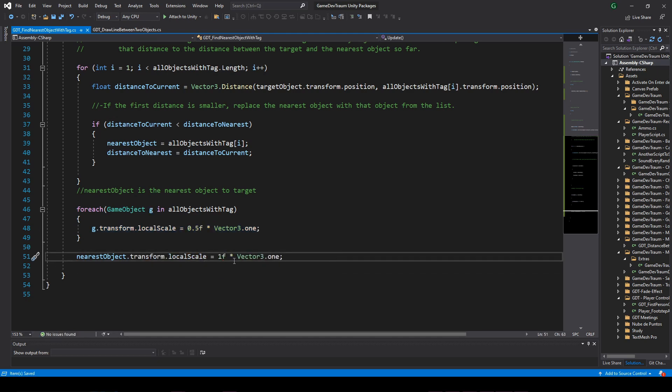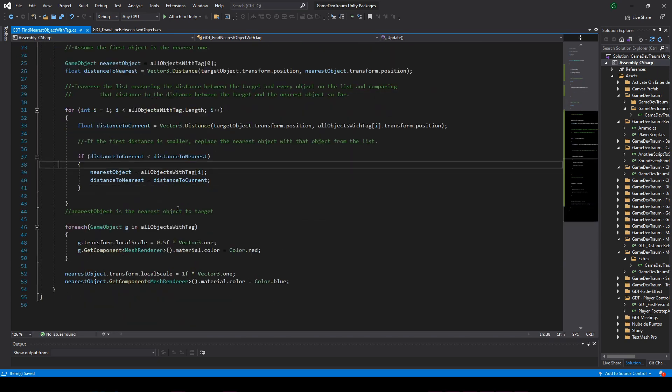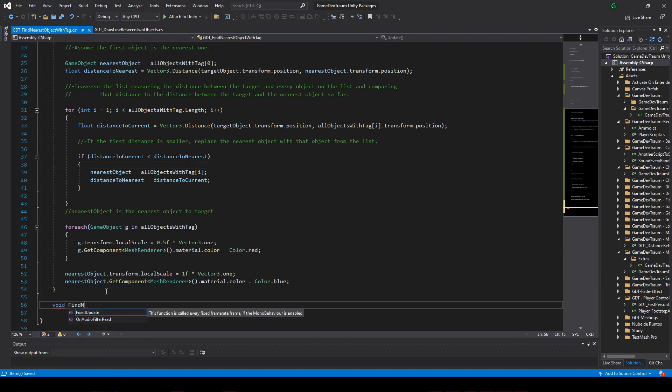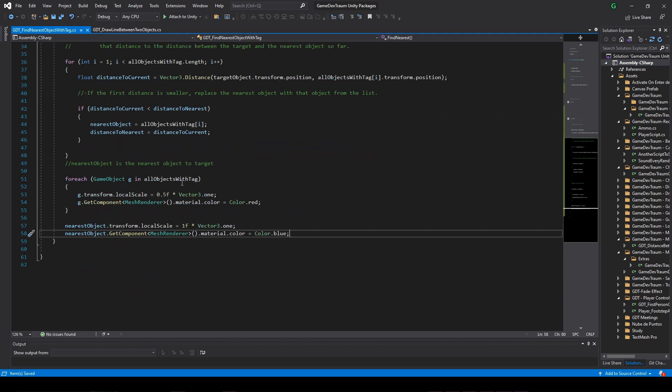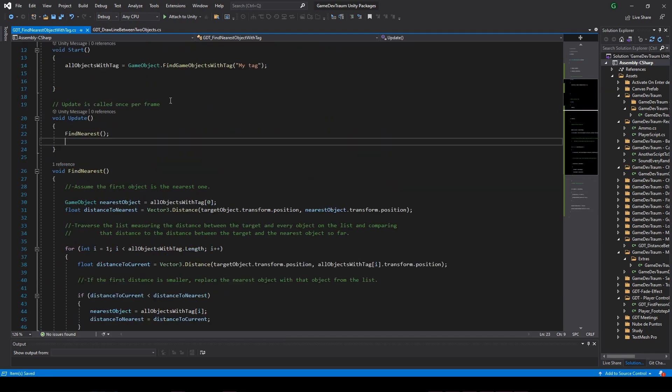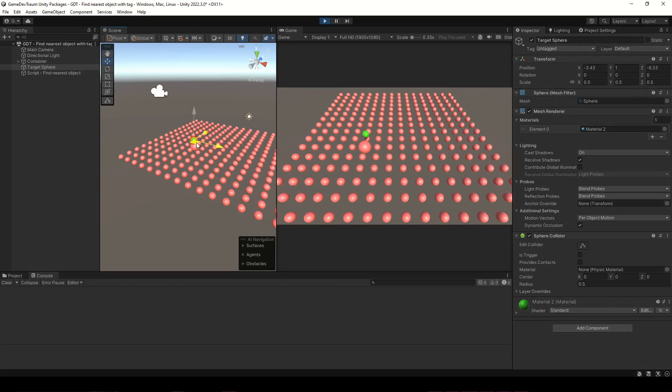You can also define a function to encapsulate all these instructions and simply call it inside update. The result will be exactly the same.